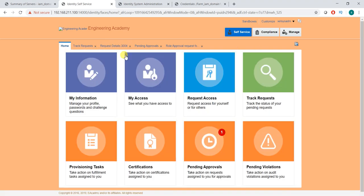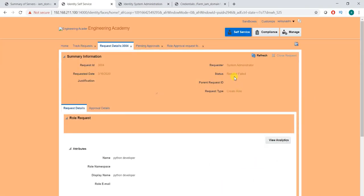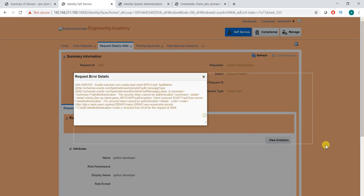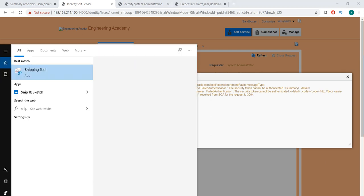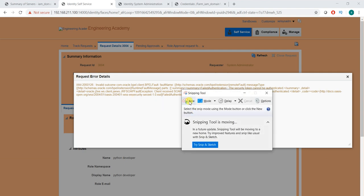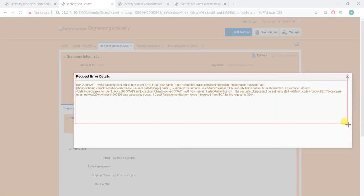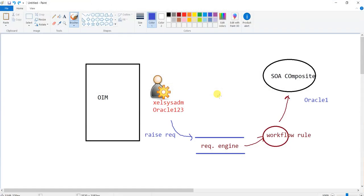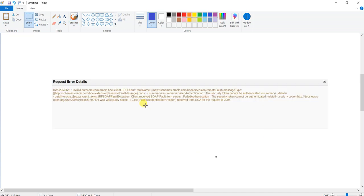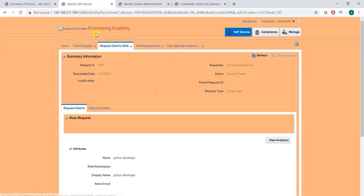Let me copy this error message for future reference using the snipping tool. I've copied the error message — this is the error message that we were encountering, now captured for future reference.